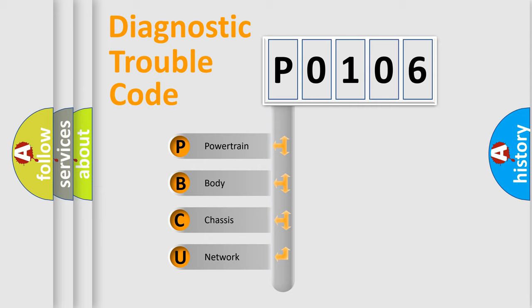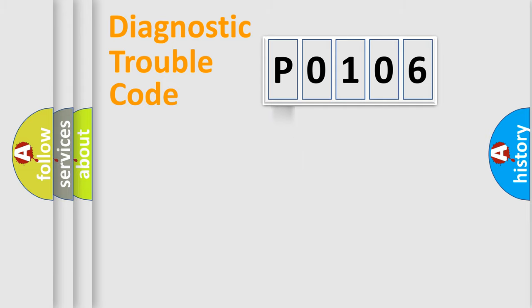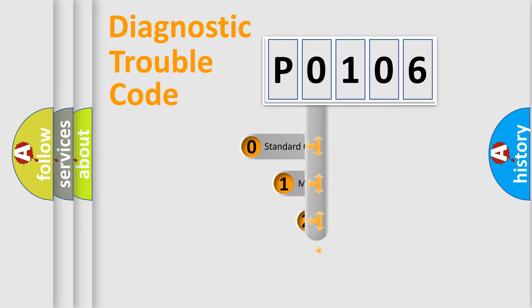We divide the electric system of automobile into four basic units: Powertrain, body, chassis, network. This distribution is defined in the first character code.